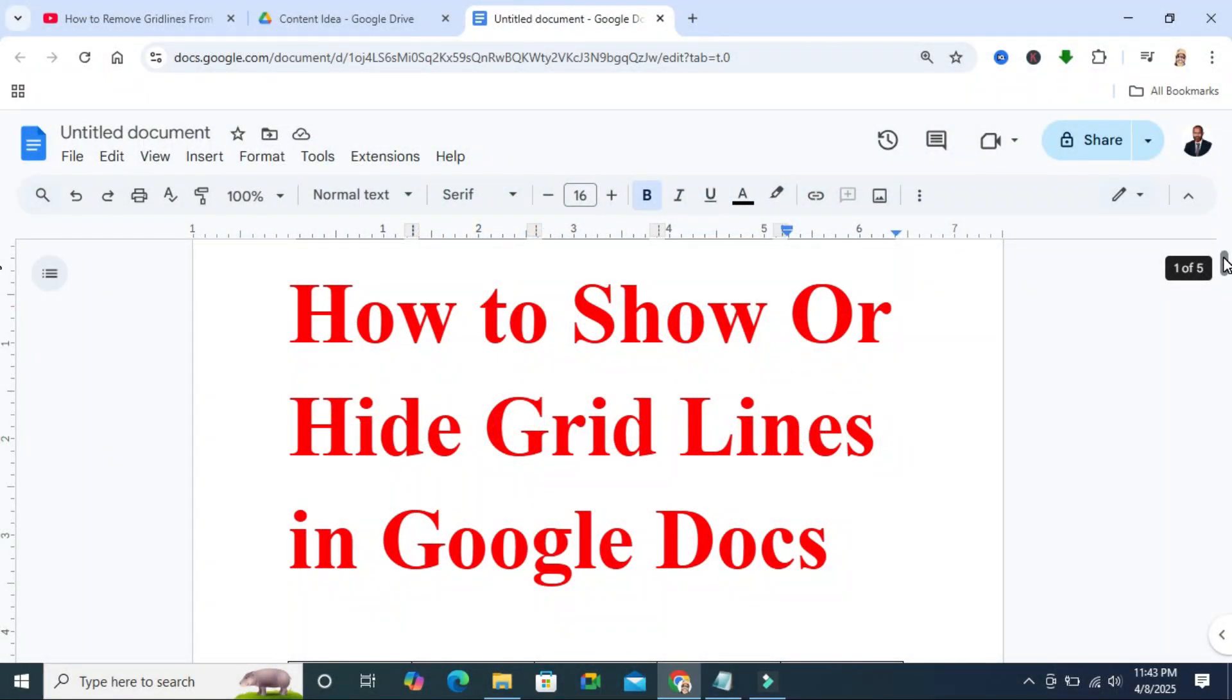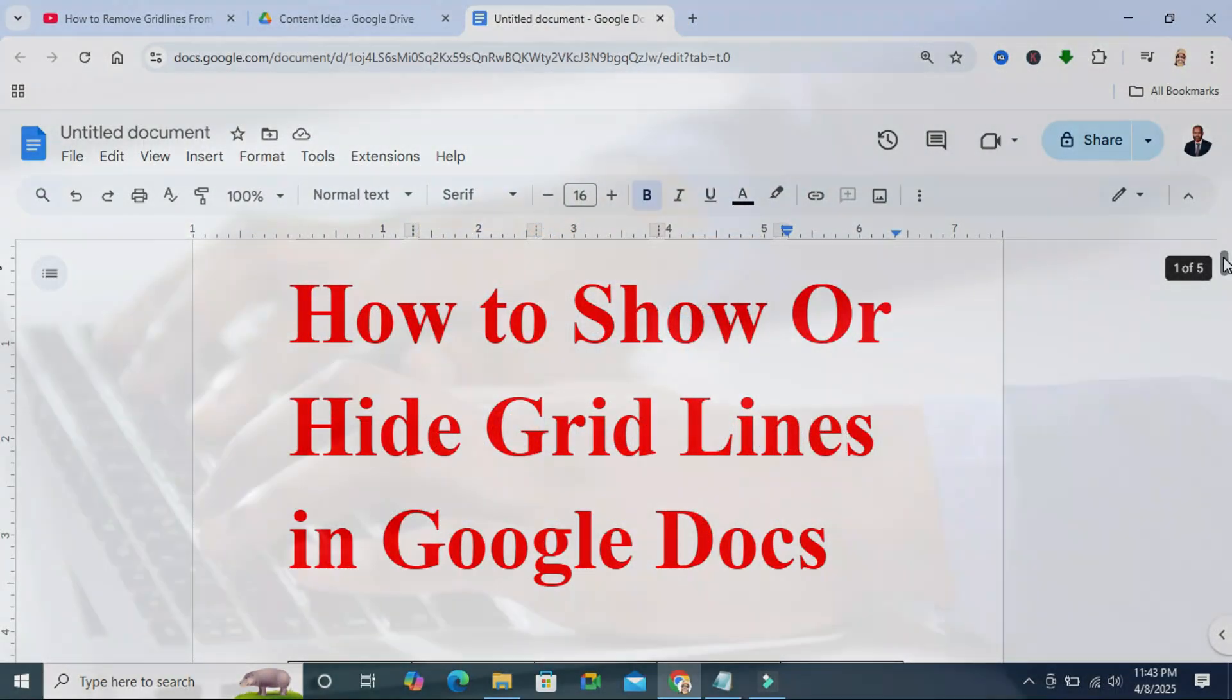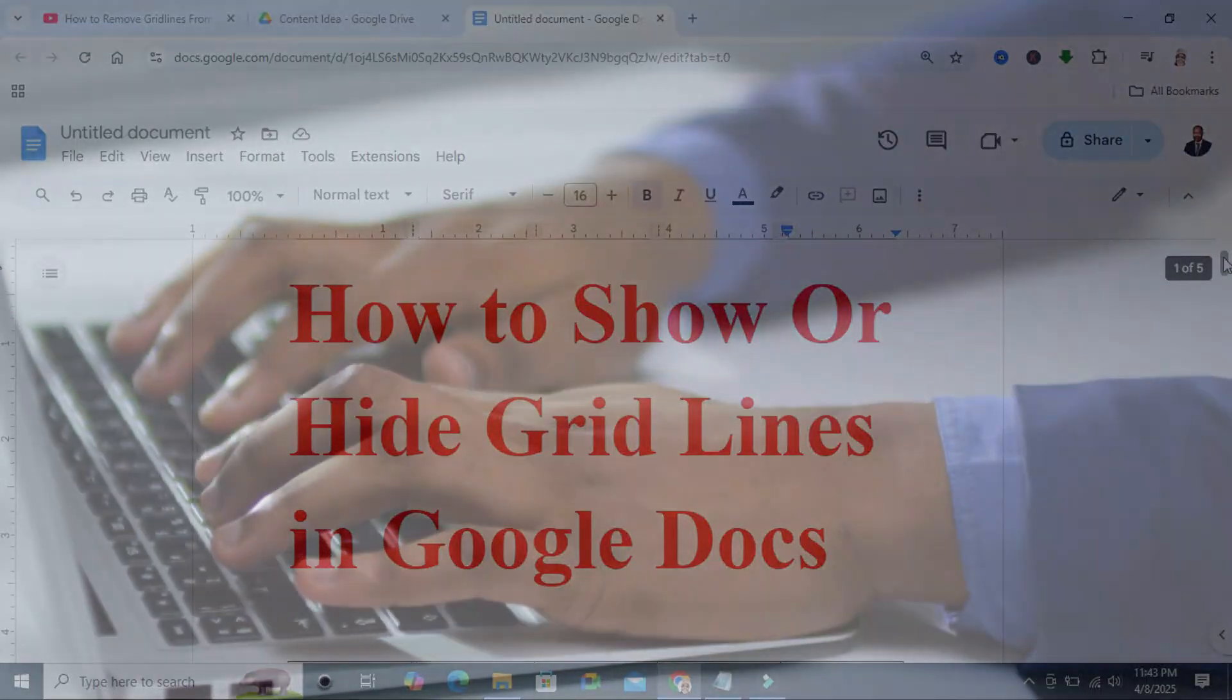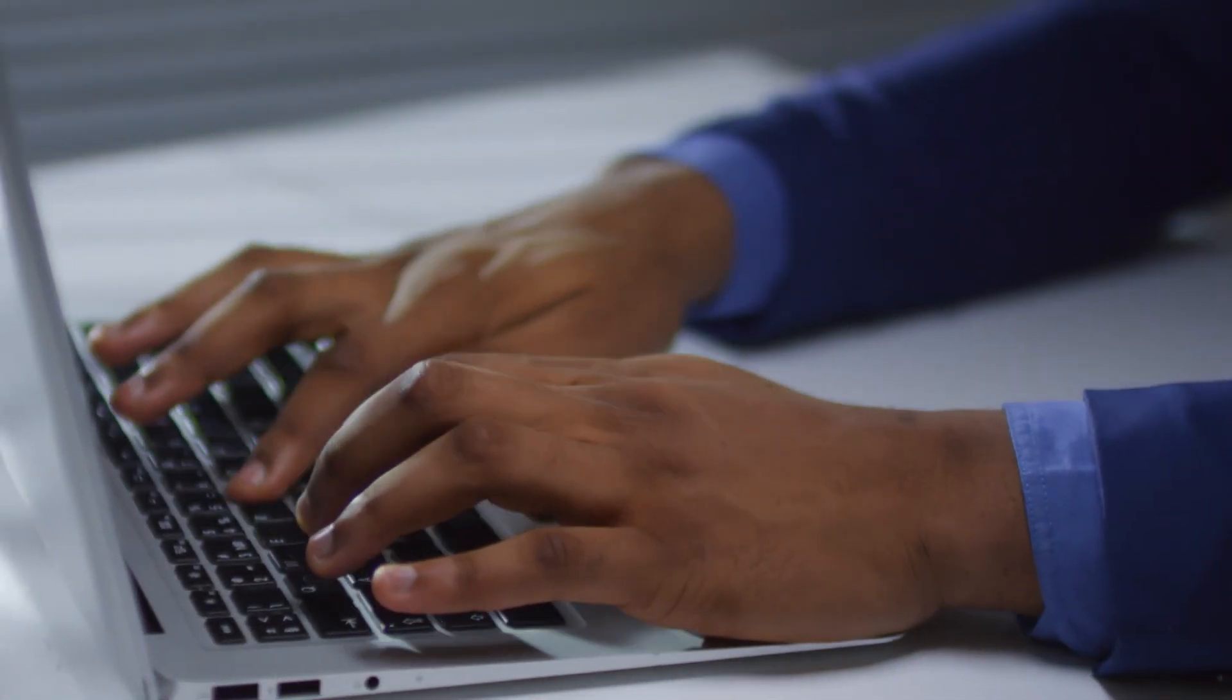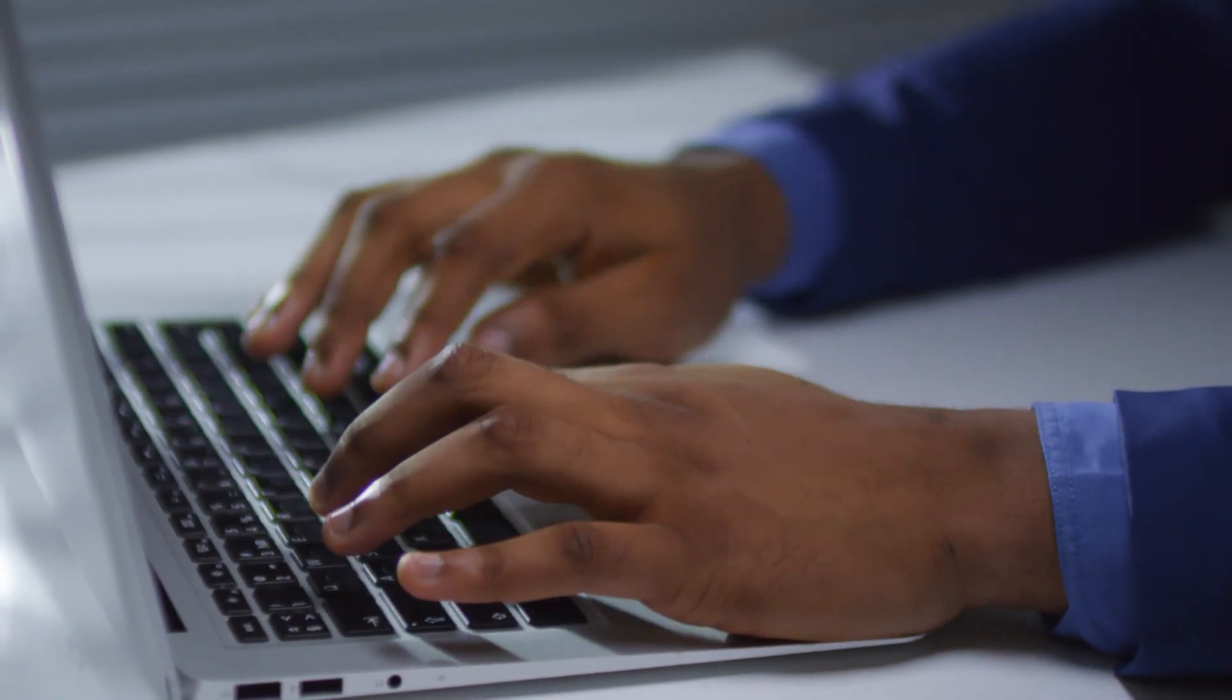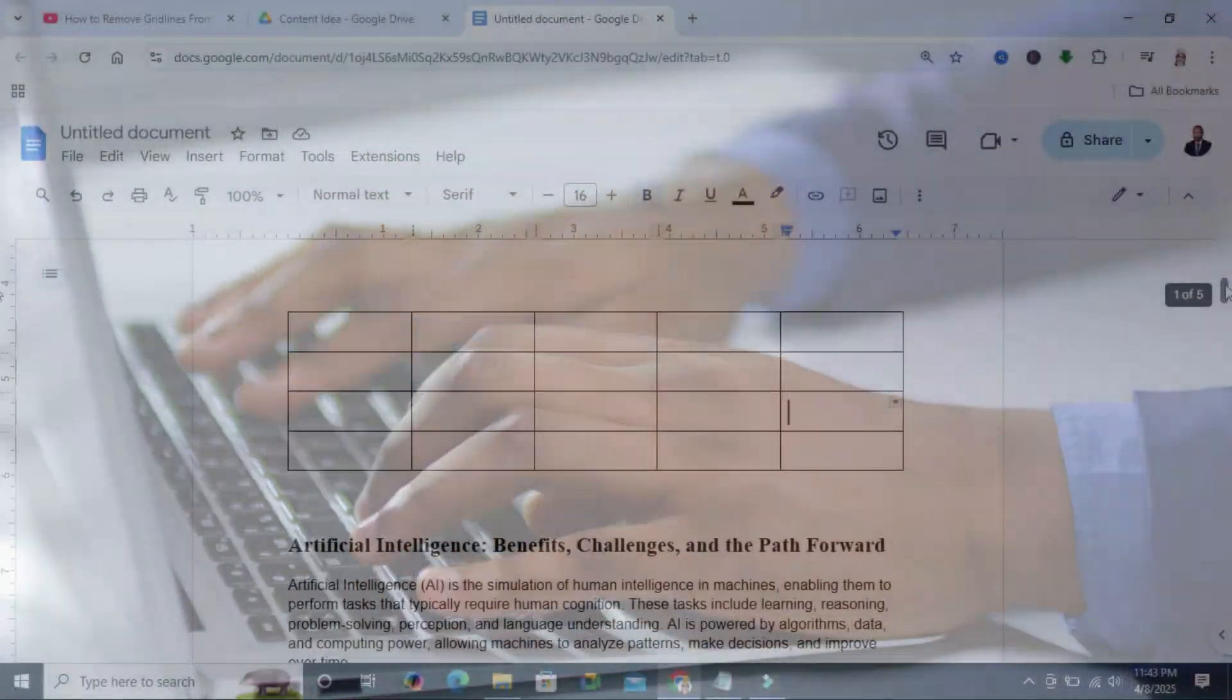In this tutorial, I am going to show you how to show or hide grid lines in Google Docs. Sometimes it becomes very important for you, so don't forget to watch the full video.